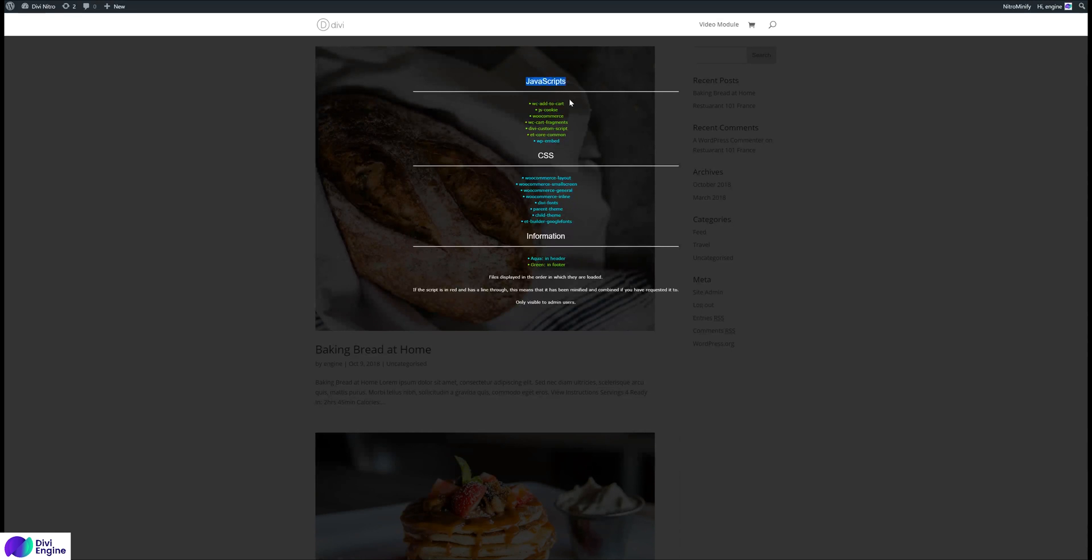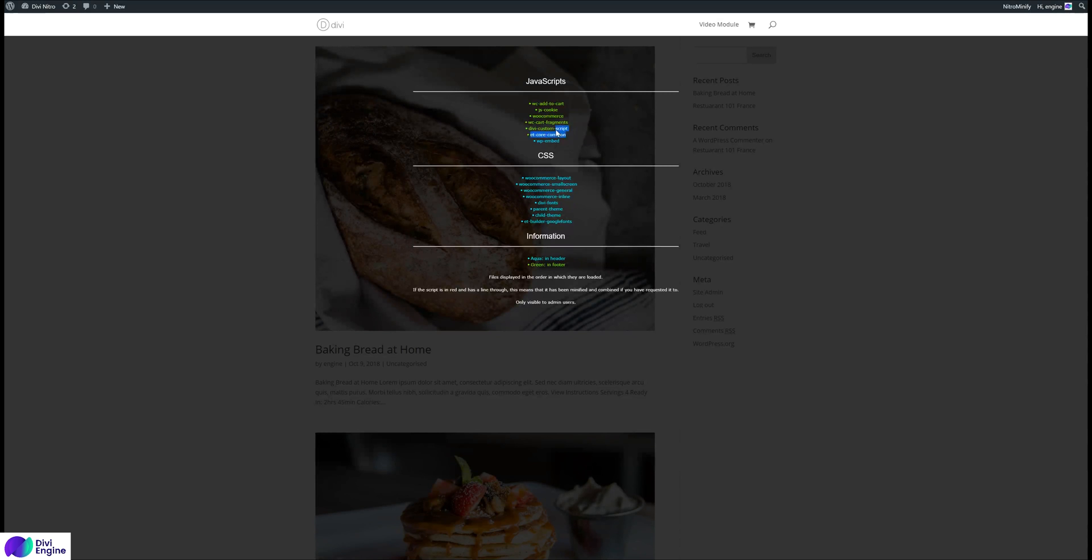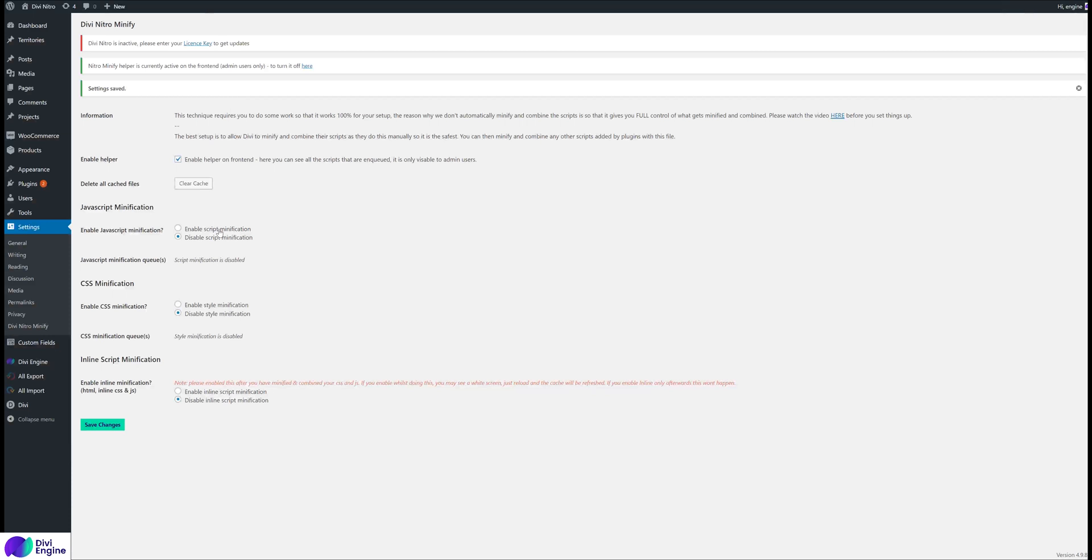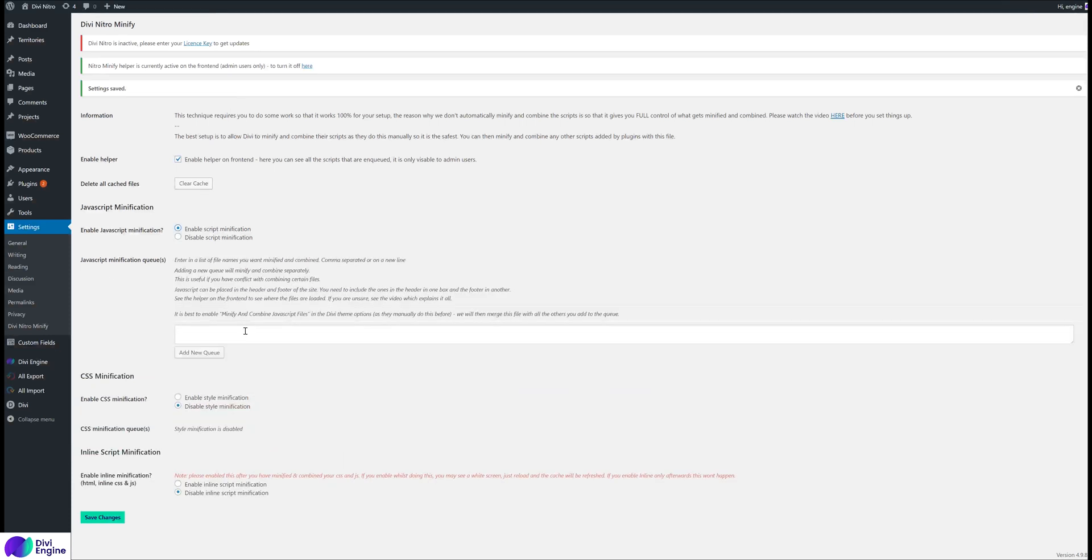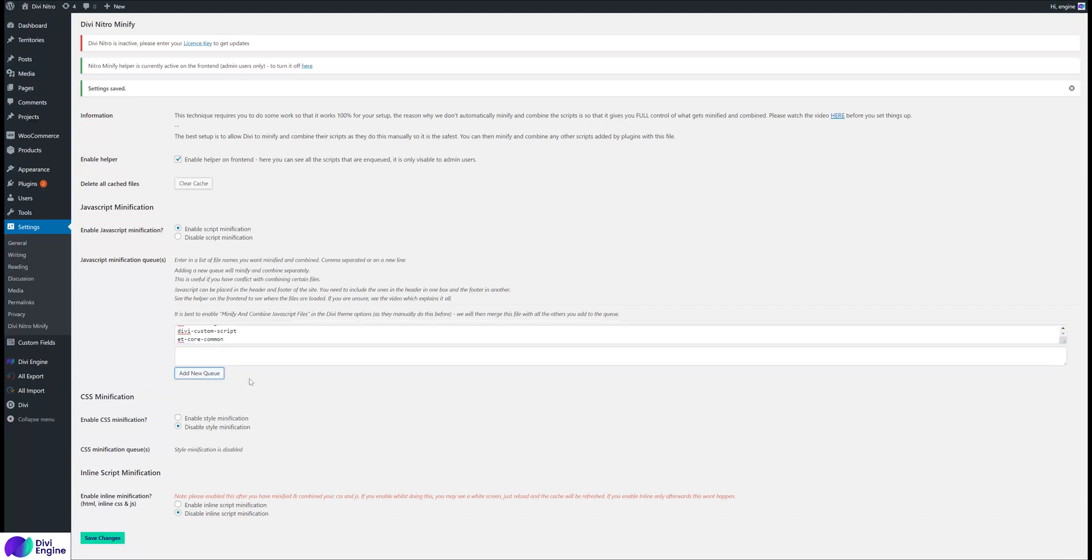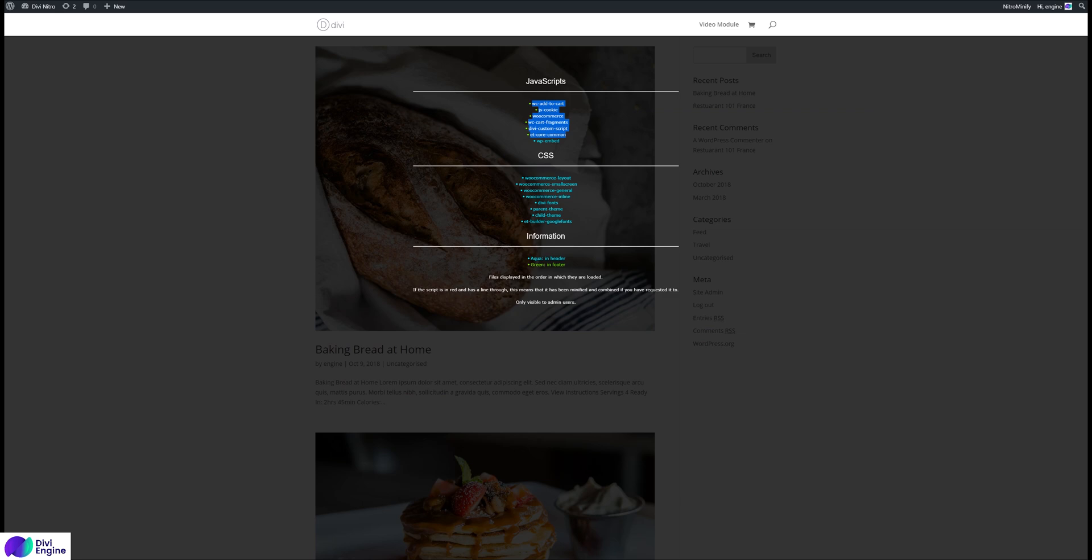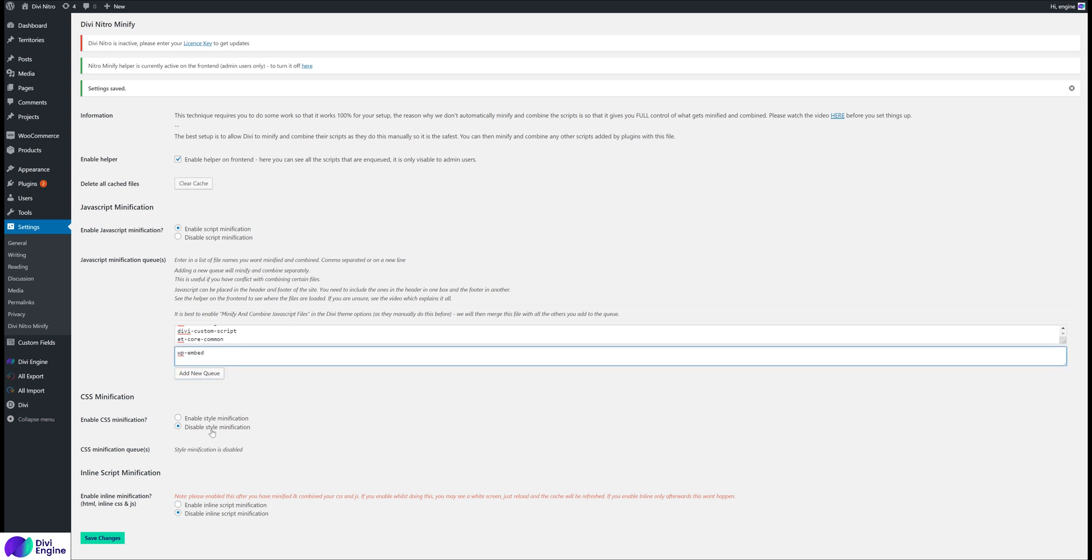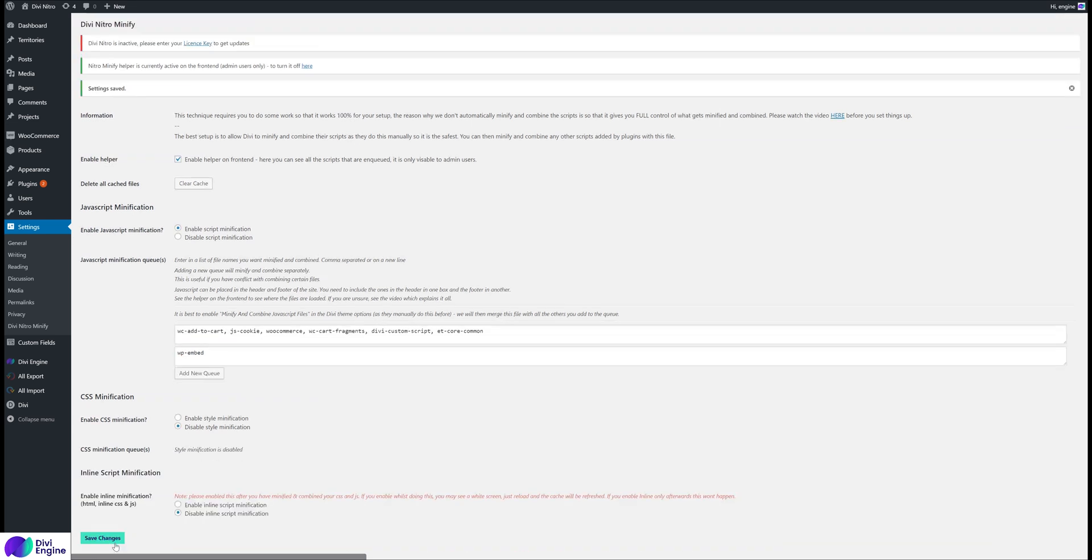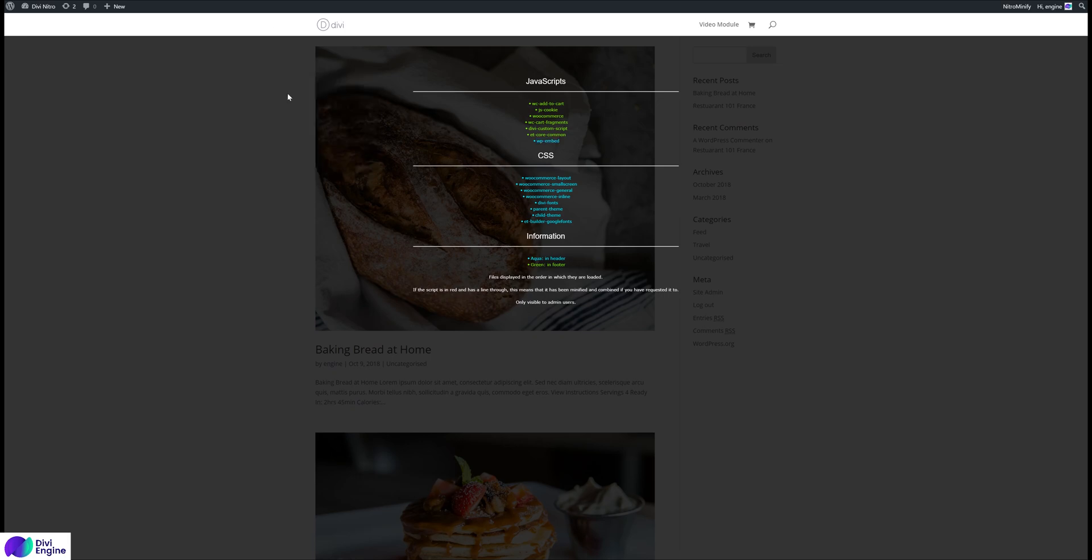Another tip: JavaScript - you have some JavaScript in the footer and some in the header, so they need to be separated. If you add them all, Nitro will automatically separate it, but it's helpful for you to add them separately. Let's try and add all the green ones, which are all the JavaScript in the footer. Go to Enable Script Modification and in one box add all the green ones, add another queue, and then add all the aqua ones. Click Save Changes.